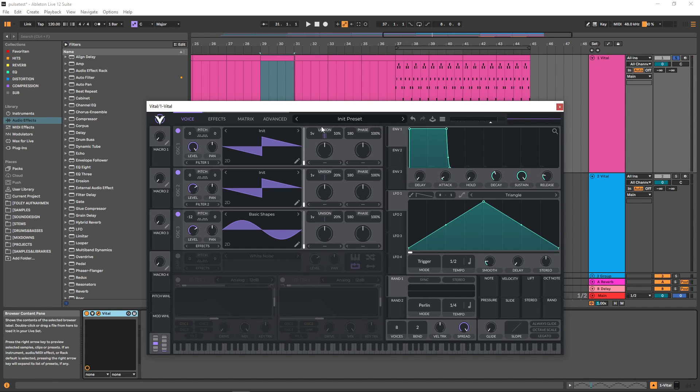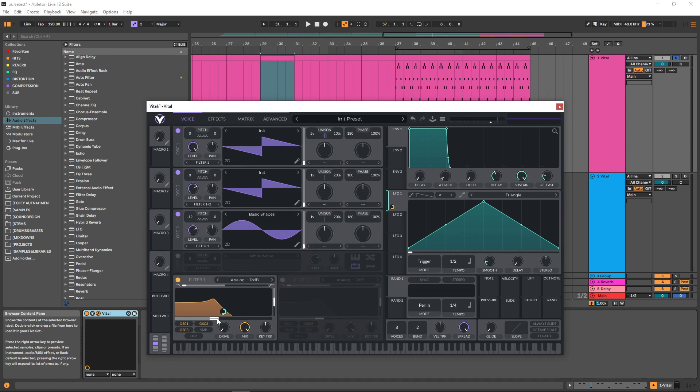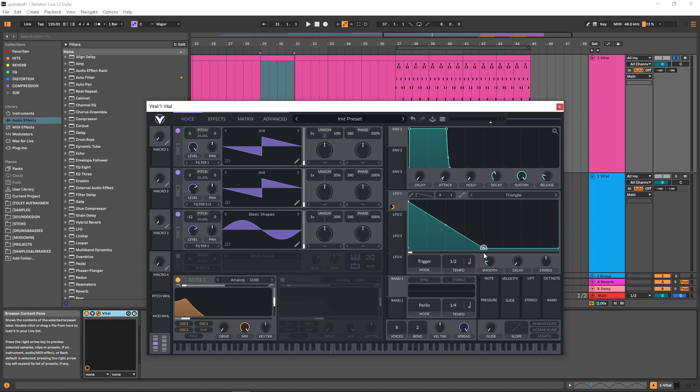Now to get this more pulsing sound, we're going to route everything through a filter and use one of the LFOs or envelopes on the cutoff. Then we can simply draw in a shape similar to this.